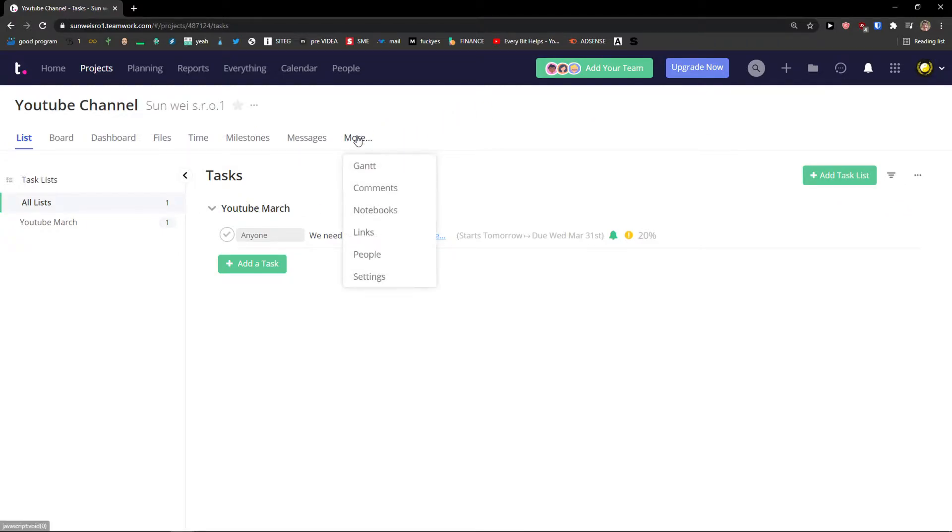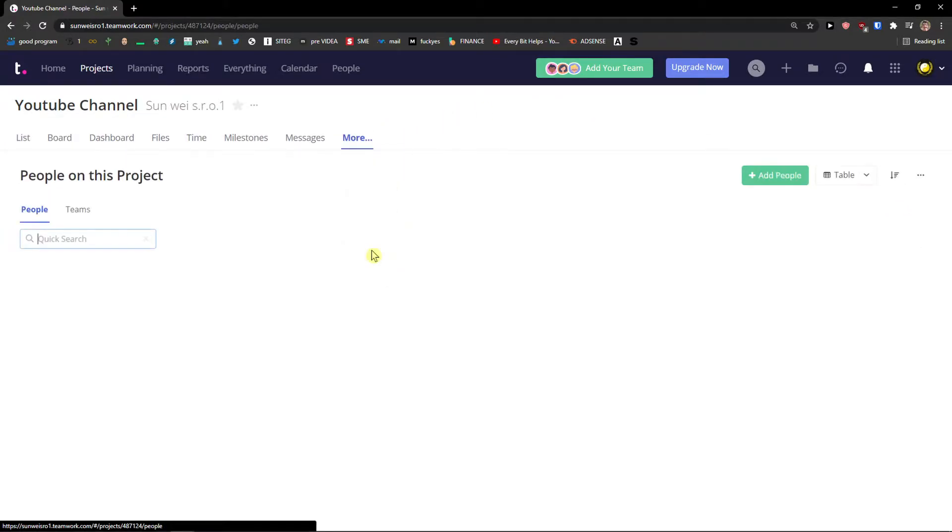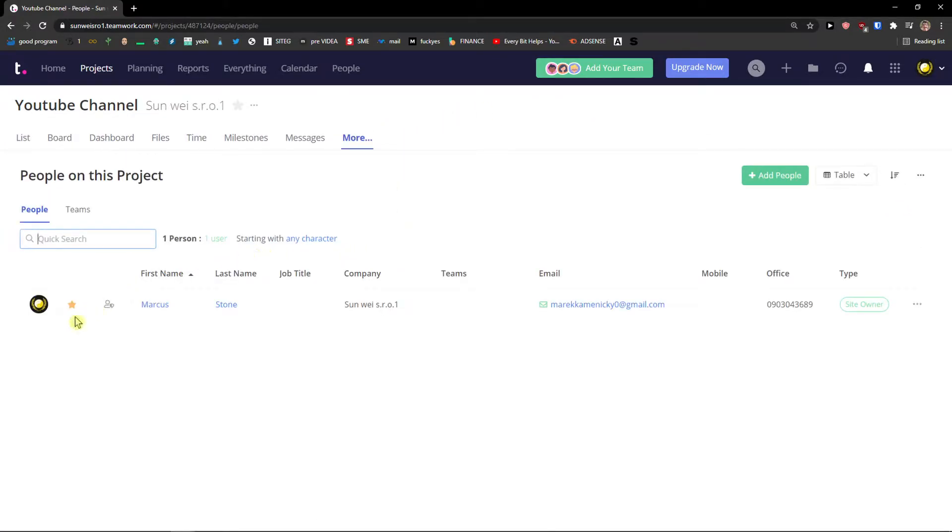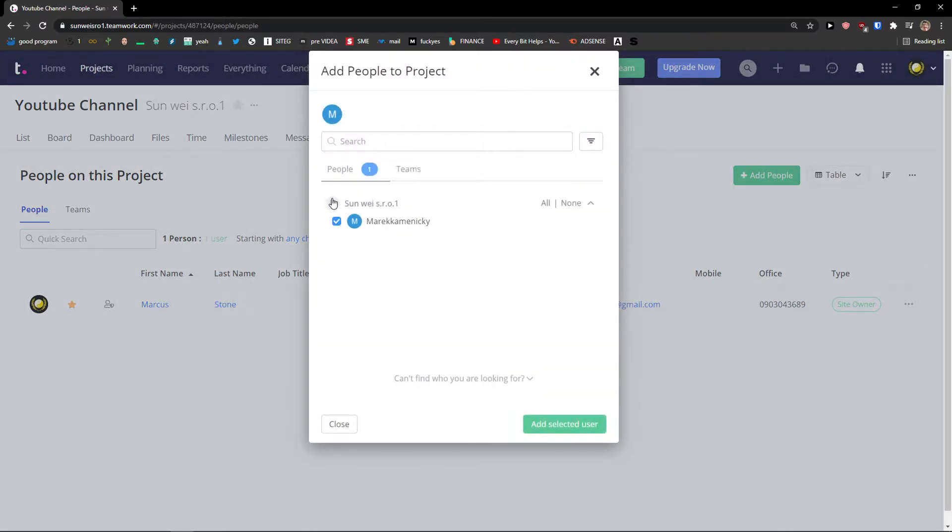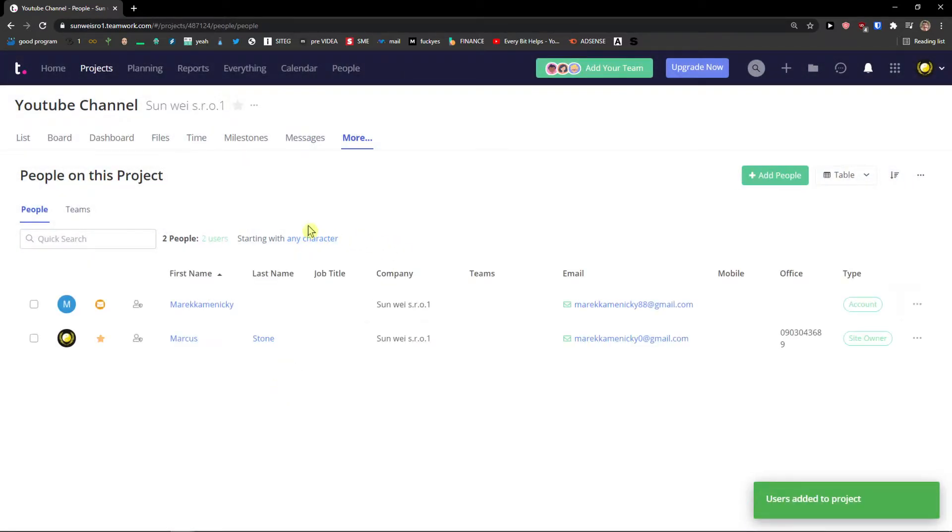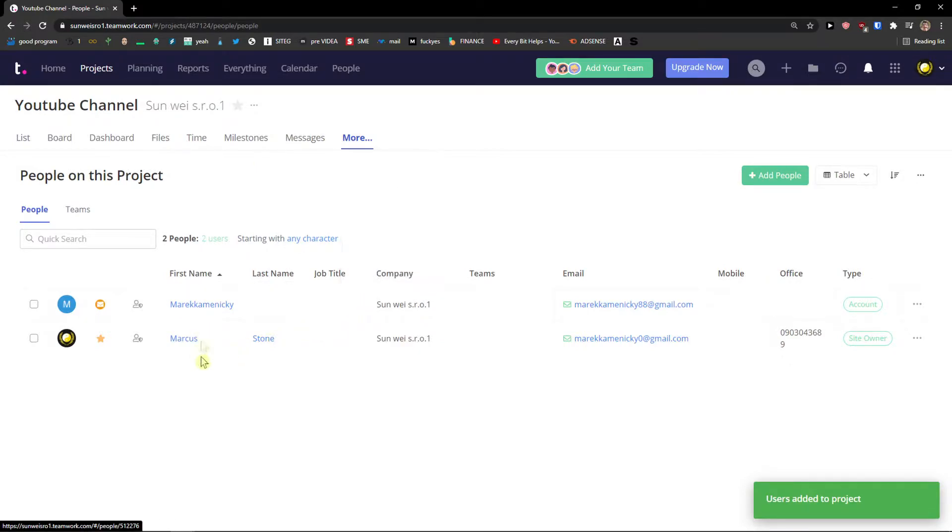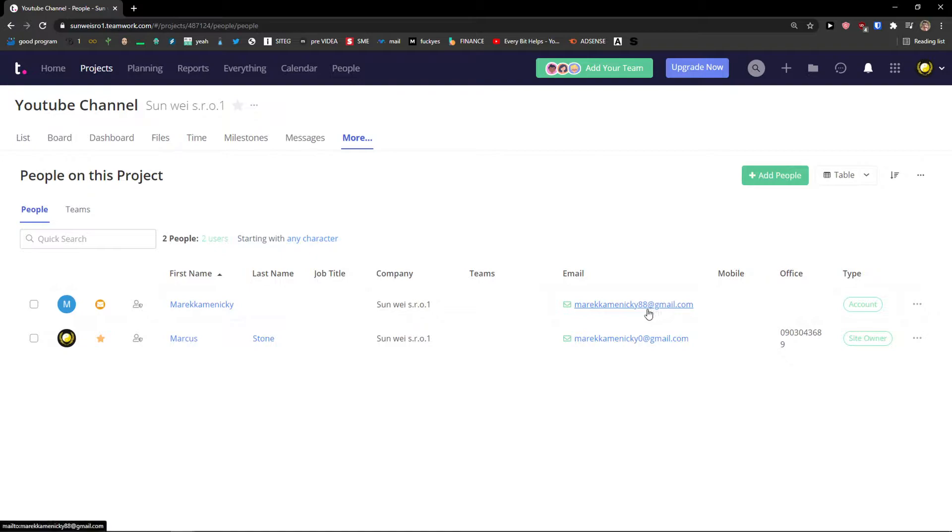What you can do also, let me show you. You can add a people to the project. That's what I wanted to show you. When you go to more and people. You can simply add. Mark Kamenitsky that I invited by email.